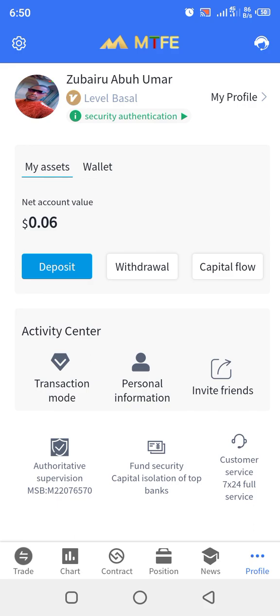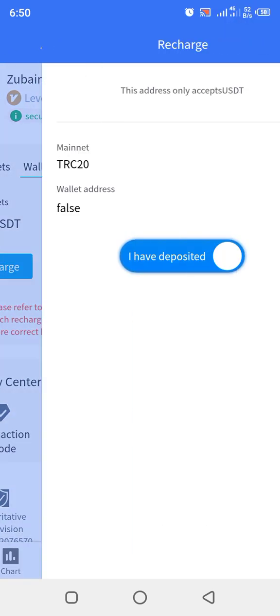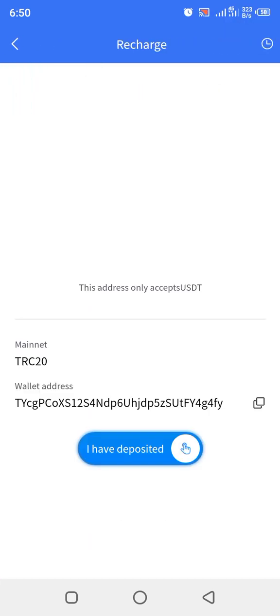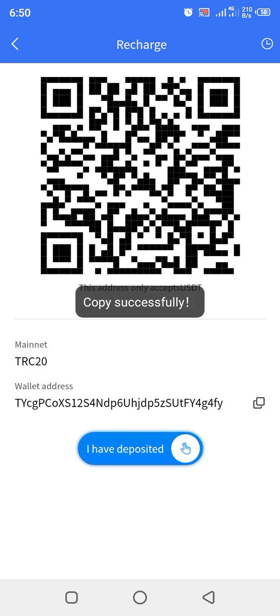Now enter your profile, then go to wallet — see assets, see wallet. Click on wallets. When you click on wallet, you now click recharge. When you click recharge, it will bring you here. You can now see the wallet address here. Press here to copy it.